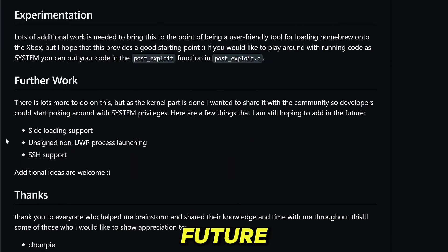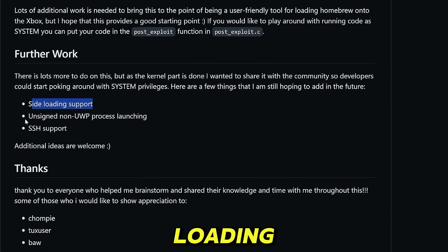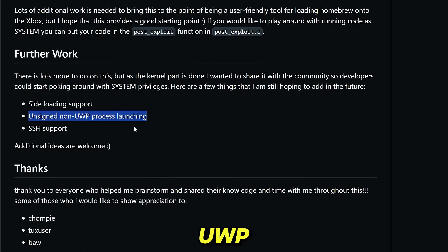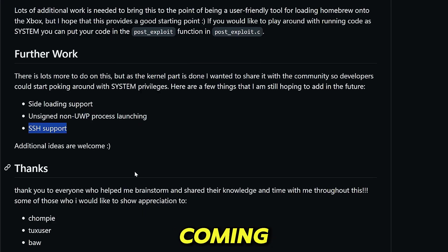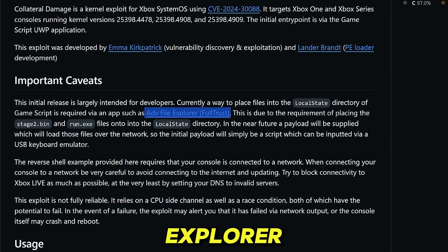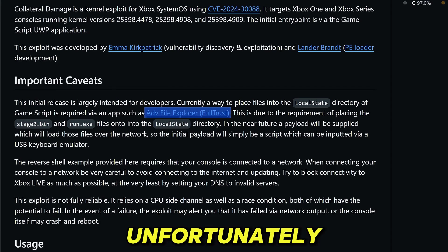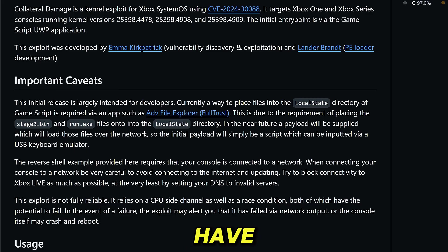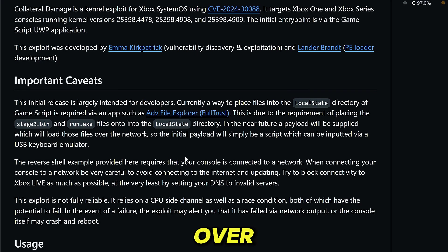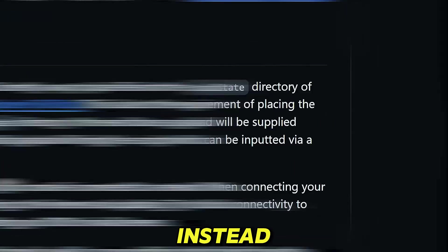Future work for this exploit includes side-loading support, unsigned non-UWP process launching, and SSH support coming in the future. If you don't have the advanced file explorer, unfortunately you will not be able to run this right now. You'll have to wait for the next iteration that will allow you to load these files over the network connection instead.